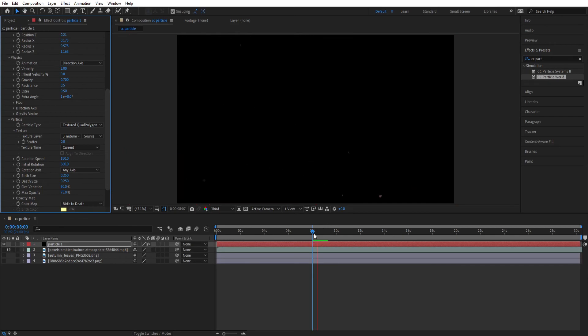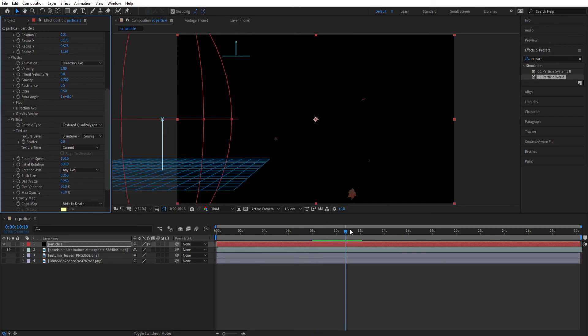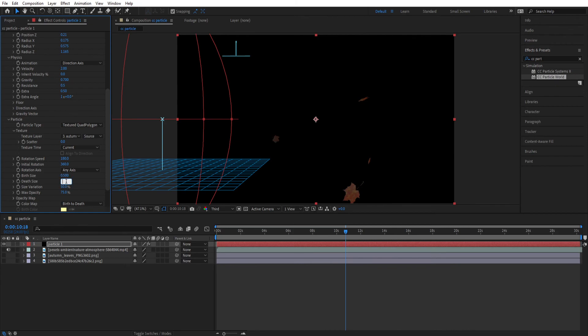Now you can see the small leaves. Now let's make the leaves a little bit bigger. Change the value of bird size to 0.5. Do same for the depth size. Change the size variation and max opacity to 100.